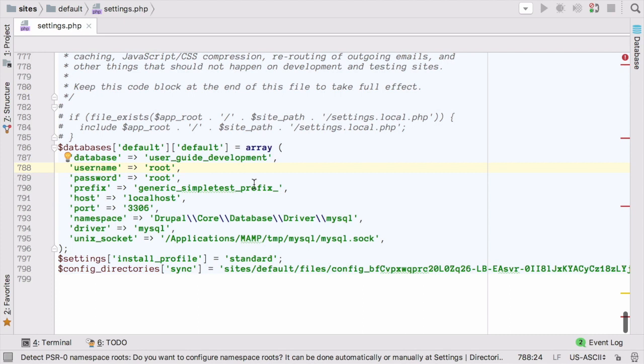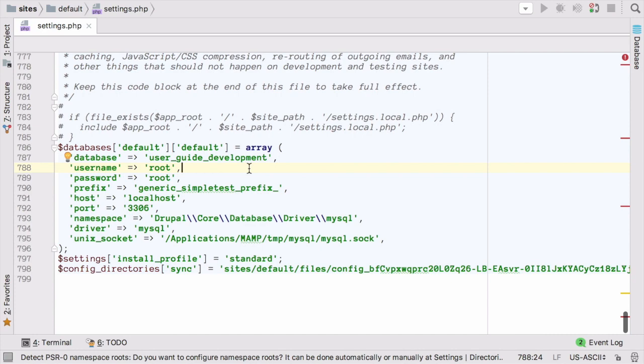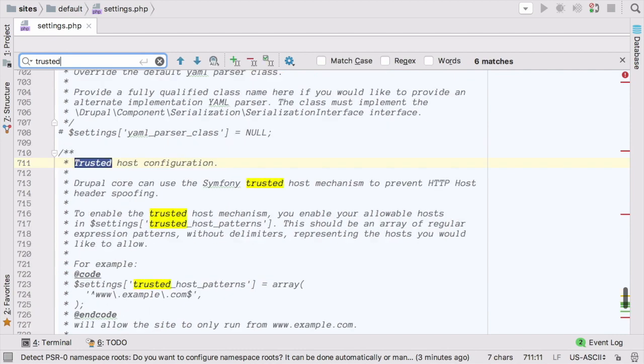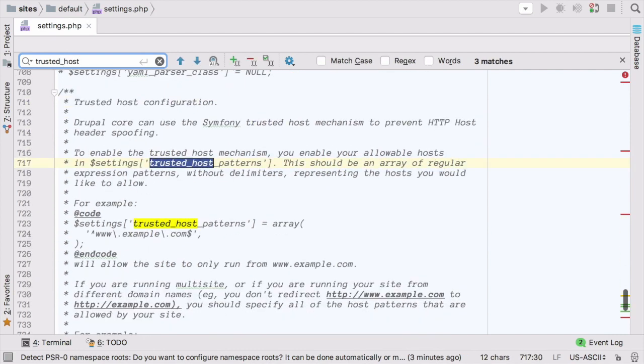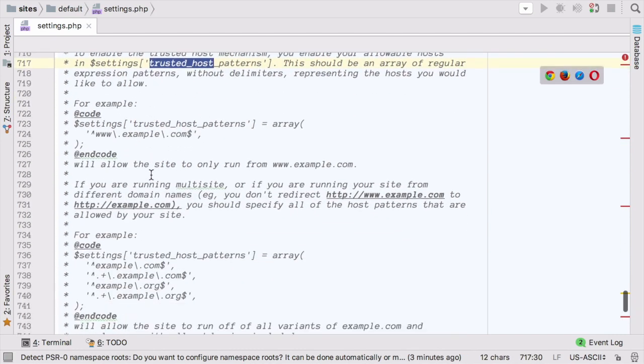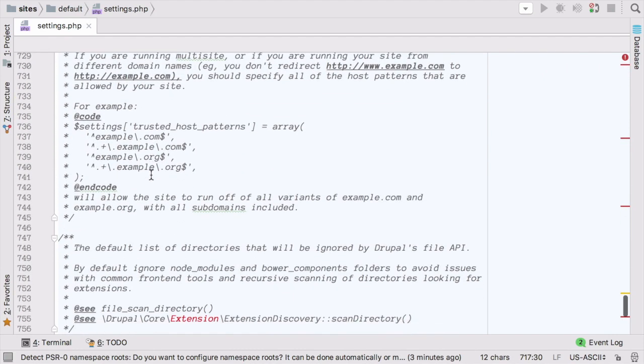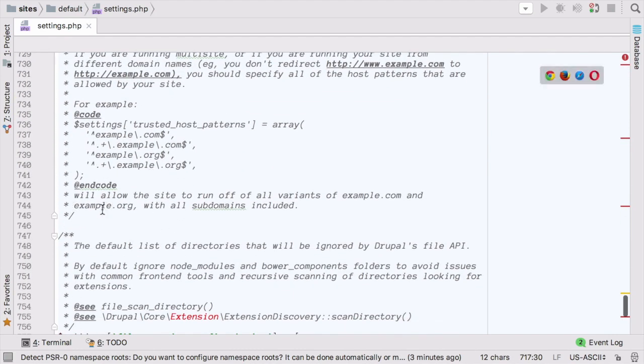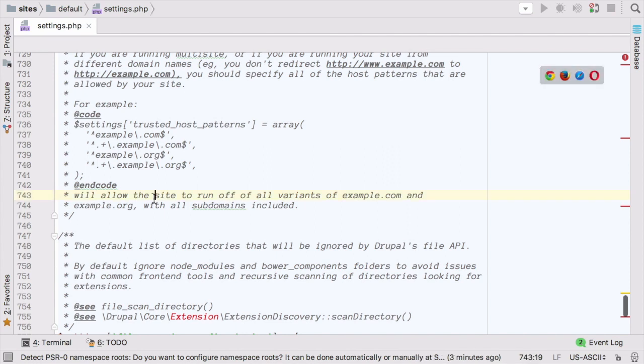You may also need to change some of the other parameters here, like the username and password. If for example, the database username and password on your development host are different than they are on your live host. Additionally, you should check whether or not your settings.php file has a value set for the trusted host patterns key. I can see here the documentation for that. And if I scroll down, I can see that in my case, I don't have anything set for trusted host patterns. However, if you do, you need to go ahead and update it as appropriate.